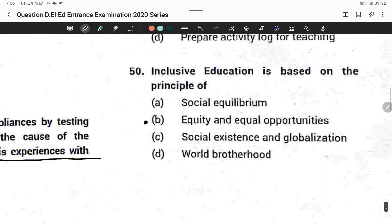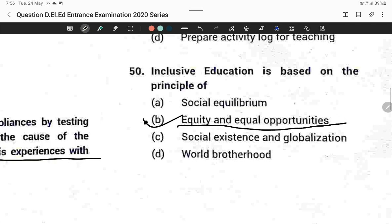Question fifty: Inclusive education is based on the principle of equity and equal opportunities. Option B is correct. With this, I have solved all 50 questions of the DLS entrance exam question paper from 2020. If you like my video, please subscribe to my channel. Thank you.